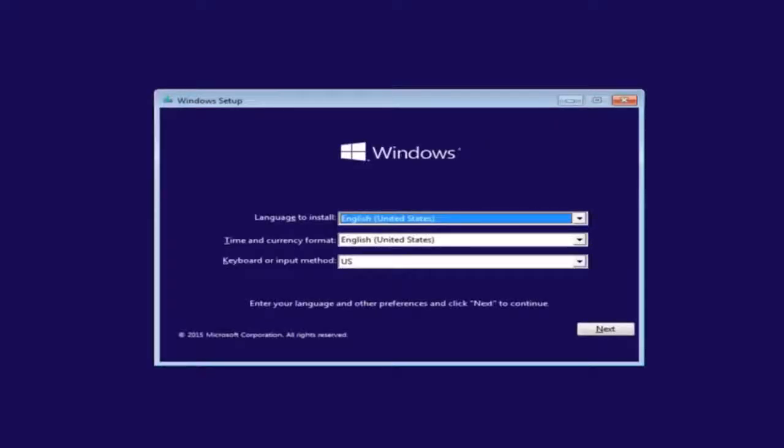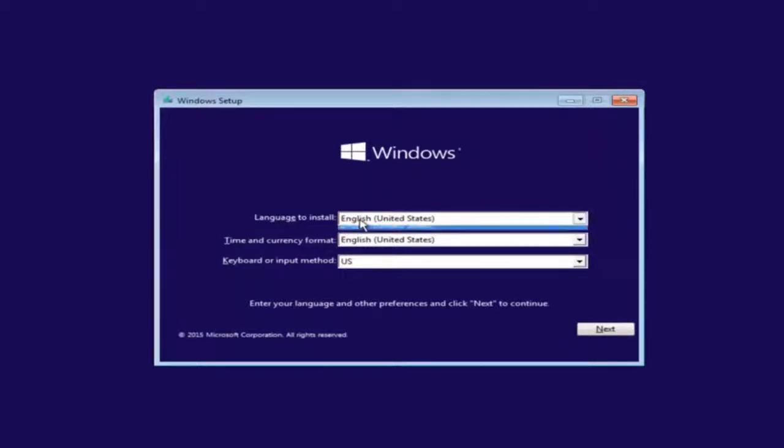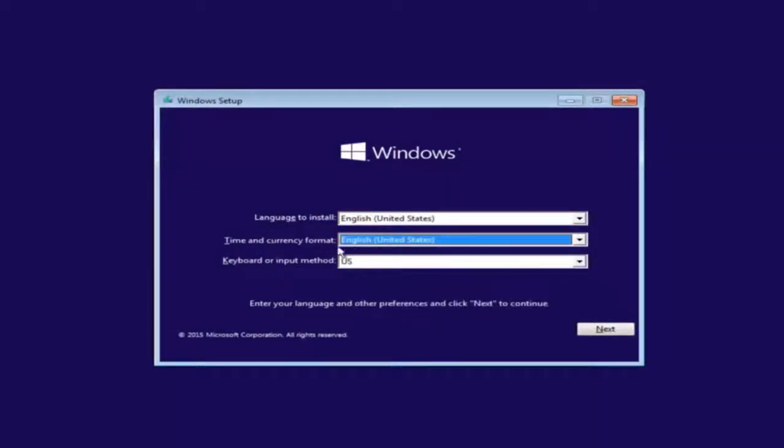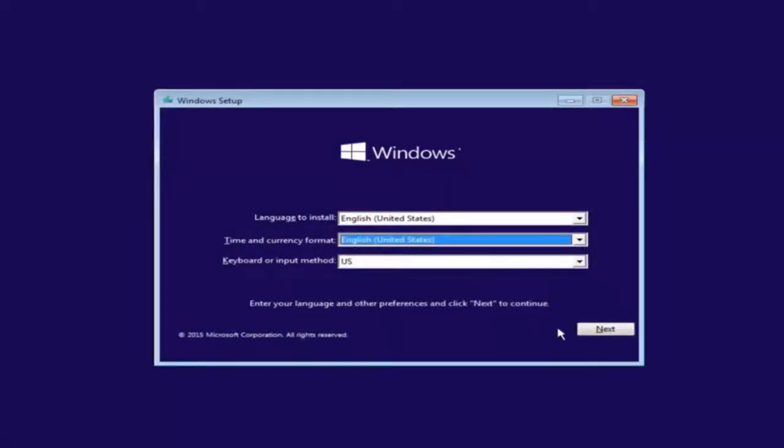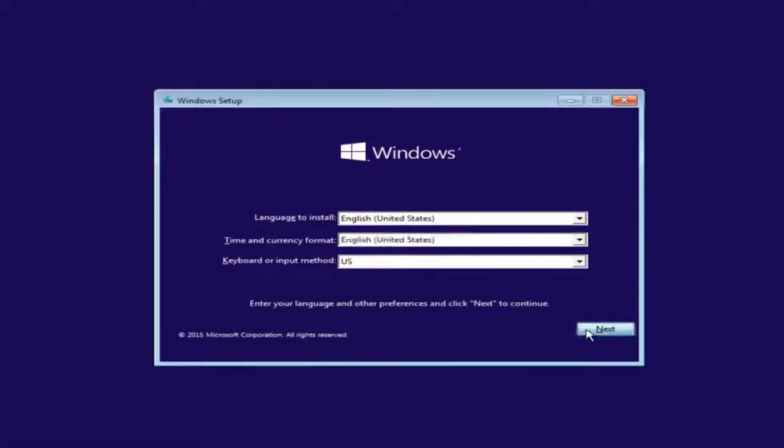So the first thing we're going to do is we're going to select the language you wanted to install in, as well as the time and currency format and the keyboard shortcut. Just click on next when you're done selecting those changes.